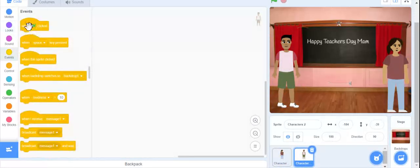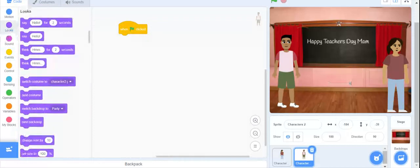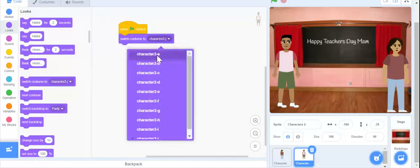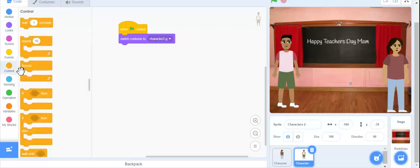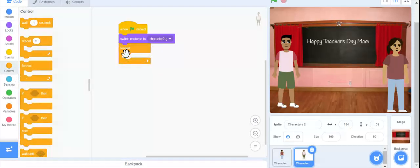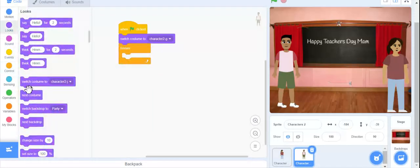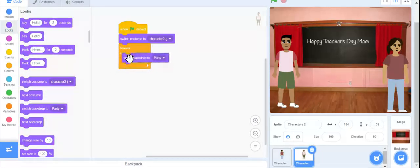We are going to go to — when green flag clicked — this is the character. We are going to take a forever loop. Now it is going to switch back to the chalkboard backdrop, then the party backdrop. Yes, it is going to be okay.